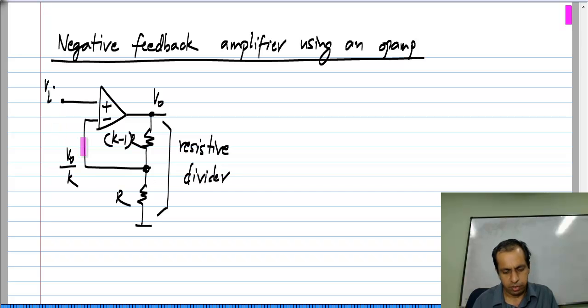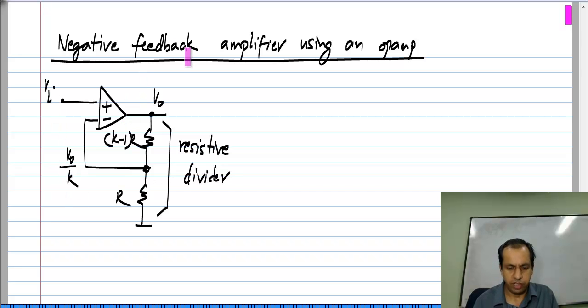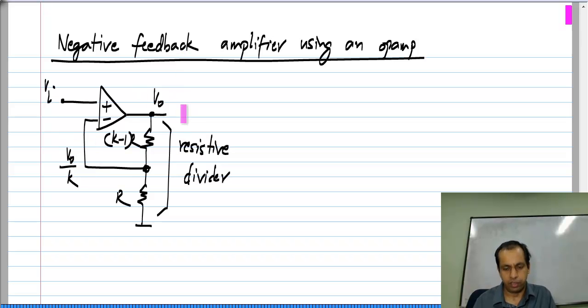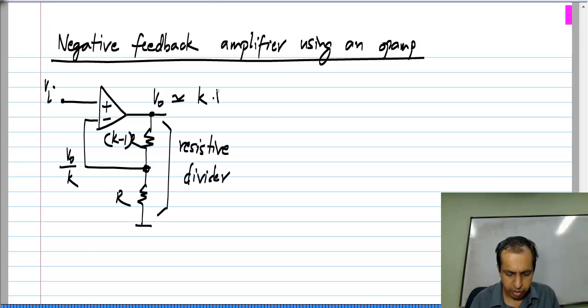If V_naught is too small, it is driven strongly positively. If V_naught is too large, it is driven strongly negatively. So finally, we saw that V_naught is very close to being k times V_i.